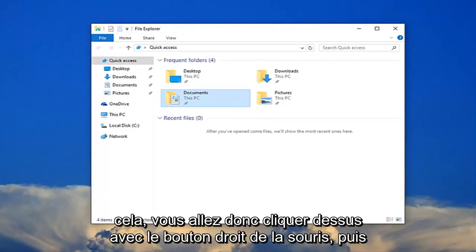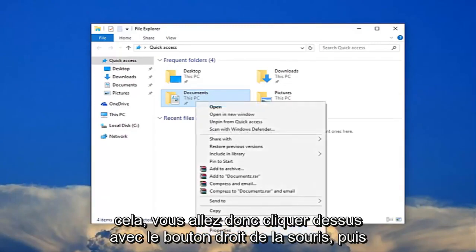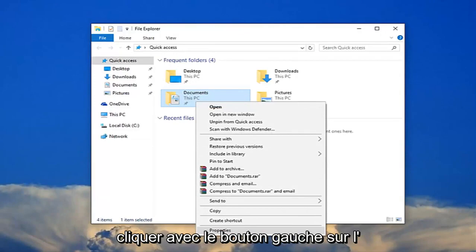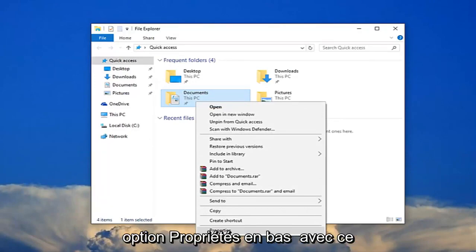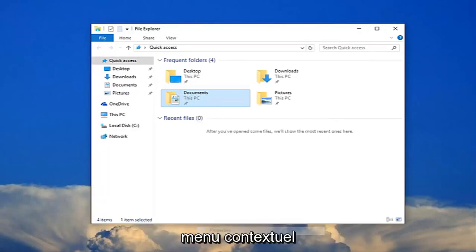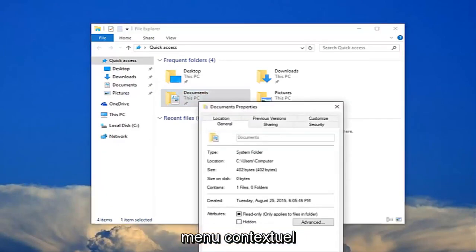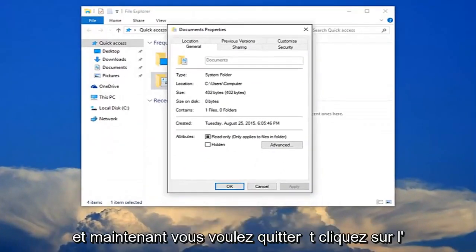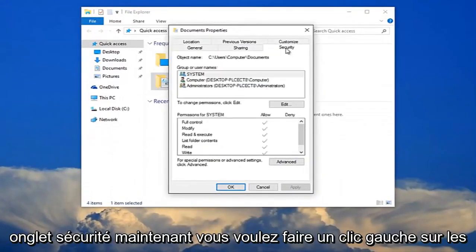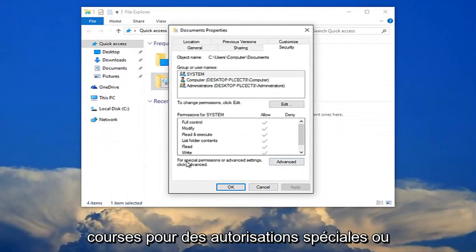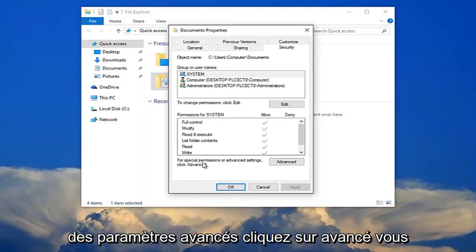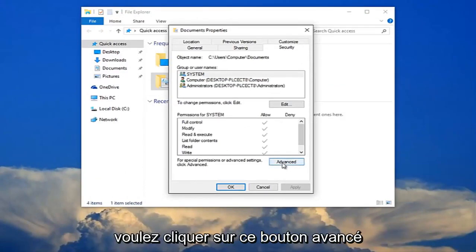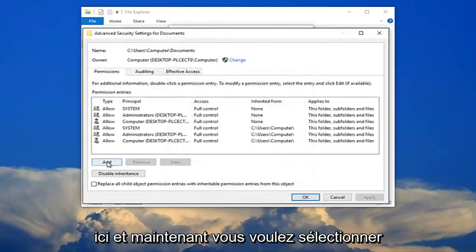So you're going to right click on it, and then you want to left click on the properties option at the bottom of this context menu. Now you want to left click on the security tab. Now you want to left click right where it says for special permissions or advanced settings click advanced. You want to click this advanced button right here.